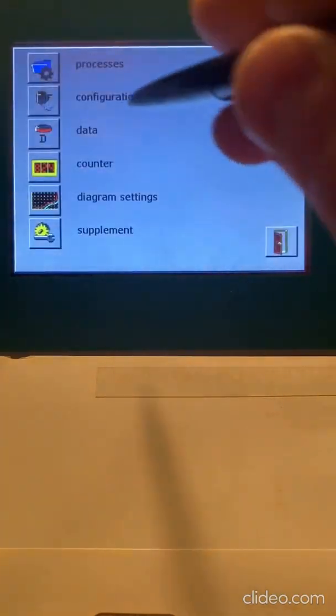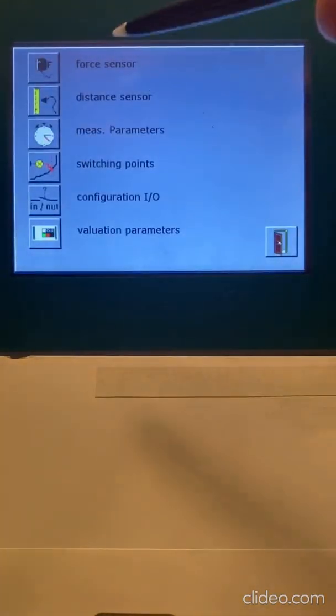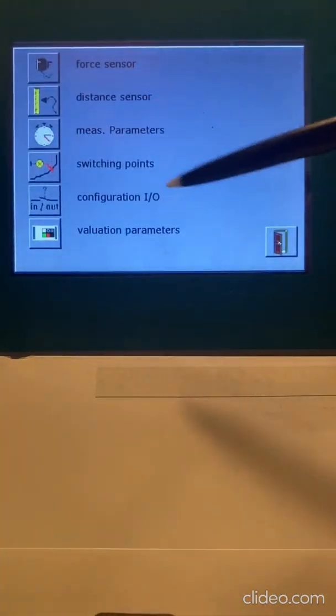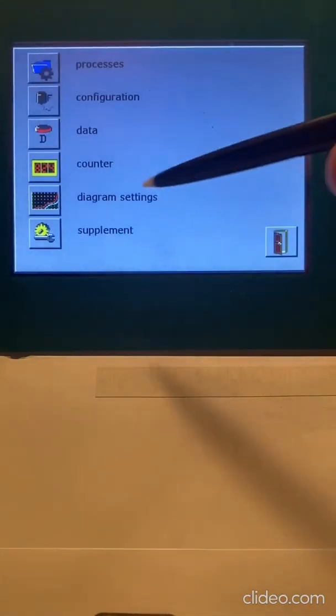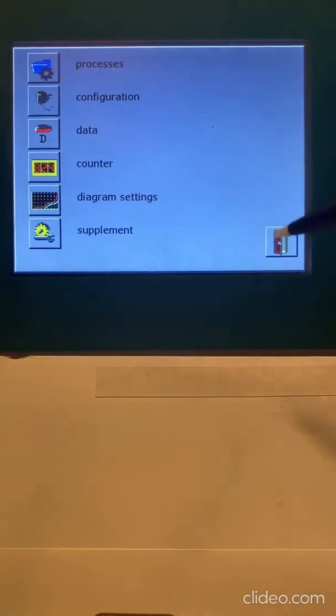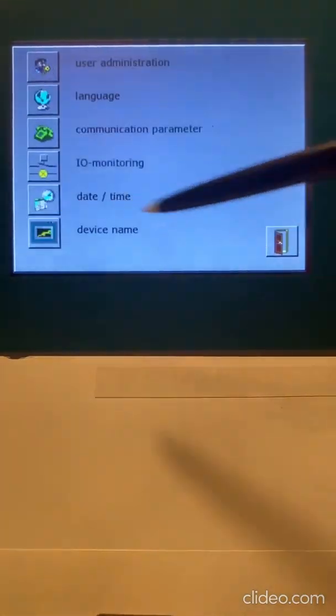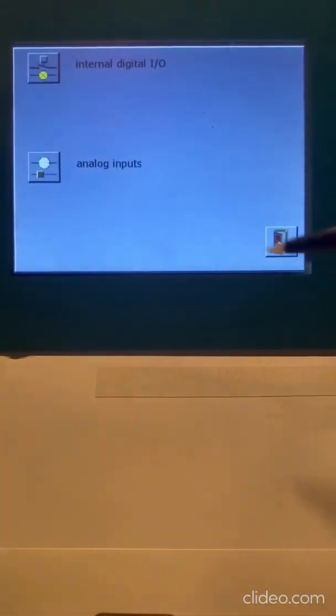So that's a quick overview, menu, configuration, force distance, and then if you go back to your Supplement, you can go to your I.O. and see what's going on.